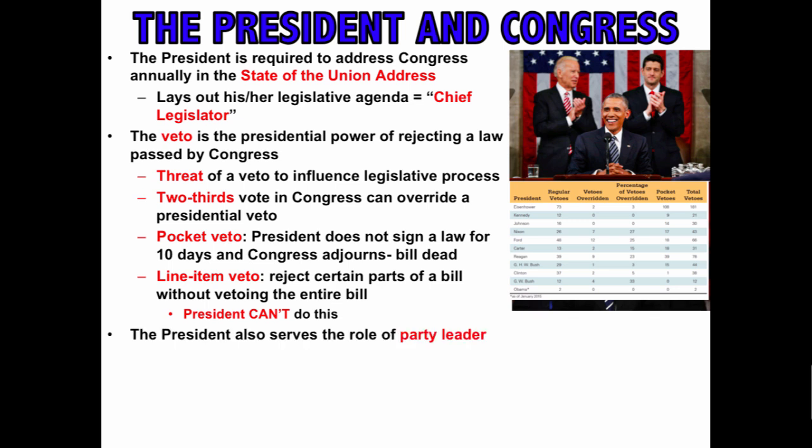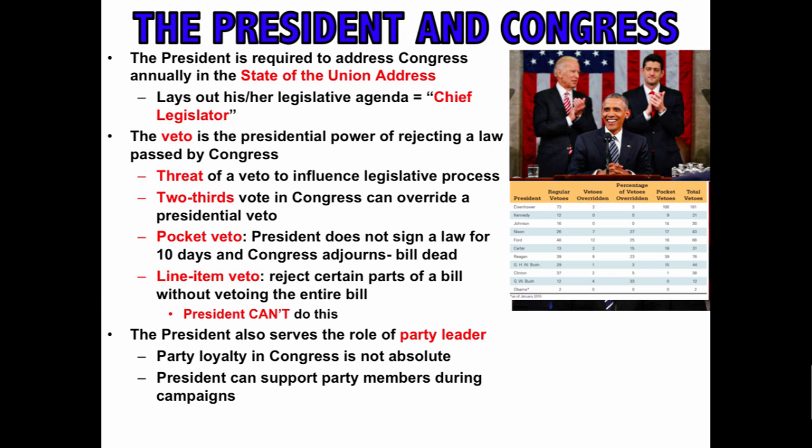The president also serves as the party leader. As the president tries to get their legislative agenda implemented, they need to build support among members of their party in Congress. Party loyalty in Congress is not absolute — members of Congress need to please their constituents first, especially during election time or if the president is not very popular. Presidents can support party members during campaigns, and many candidates will try to ride the presidential coattails.